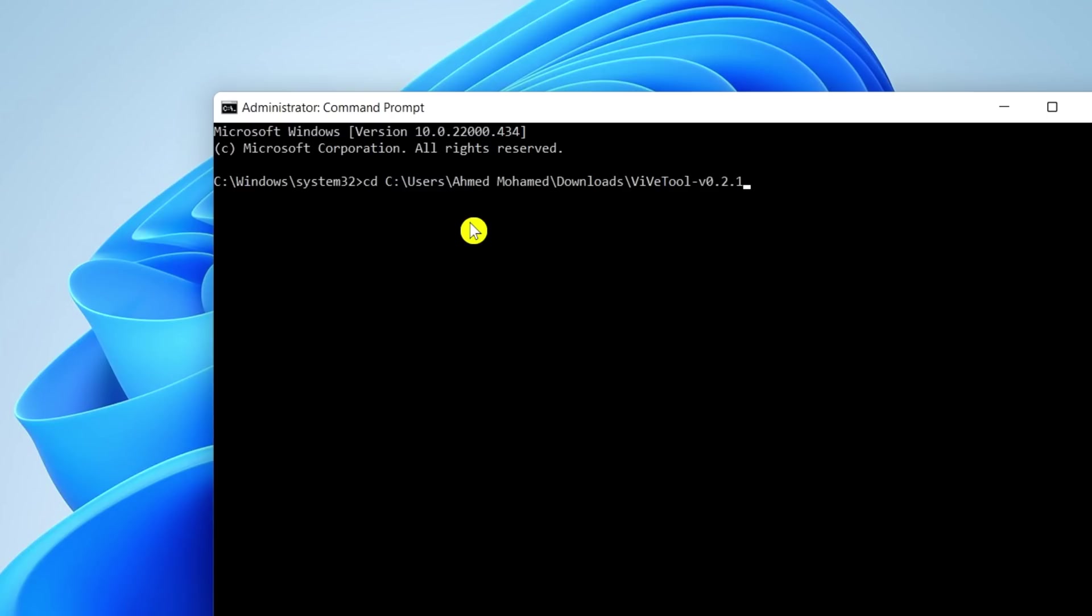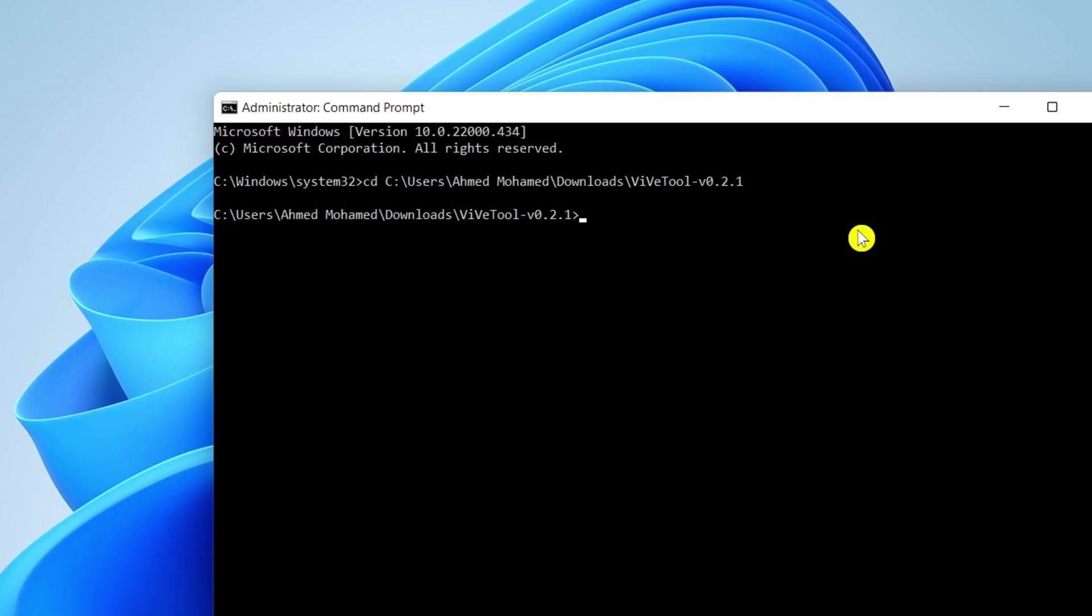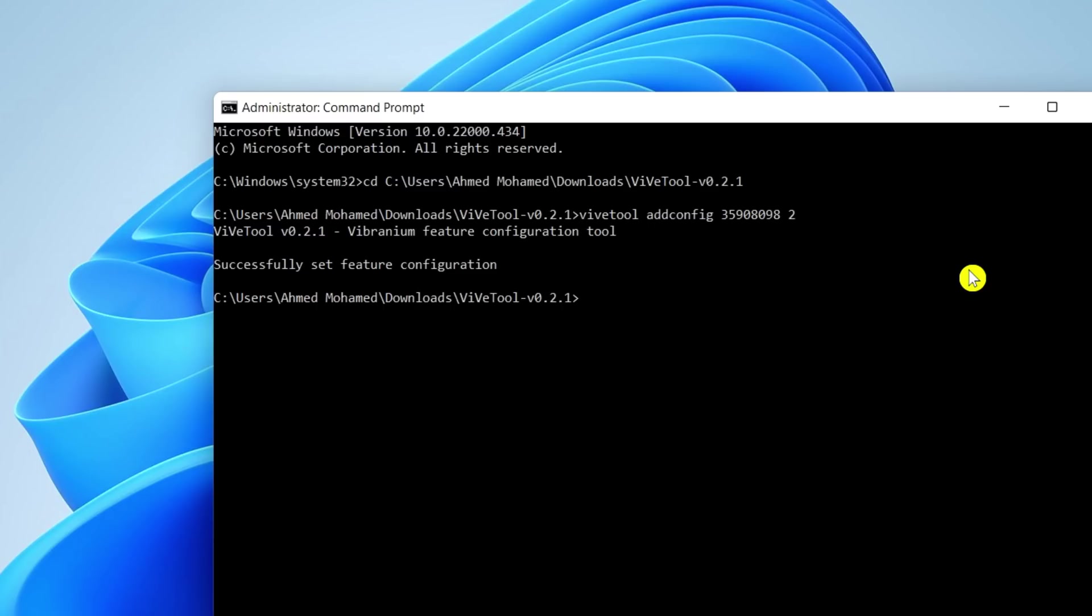From here we're going to type in a few other commands. Go ahead and choose enter, it's going to take you to that path, and then we're going to type in these three other commands. Type it exactly as it appears, and it should say successfully set feature configuration if you have typed it in exactly the same as mine. We still have two more commands.